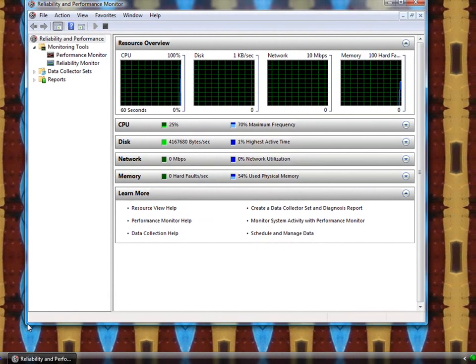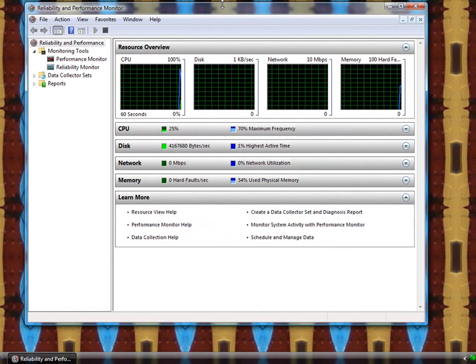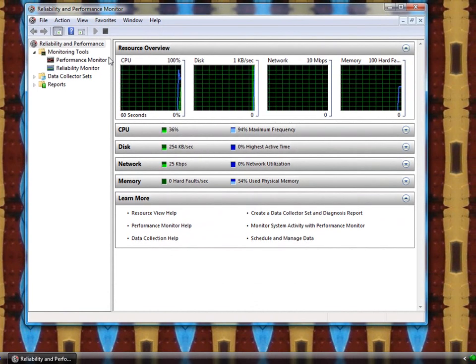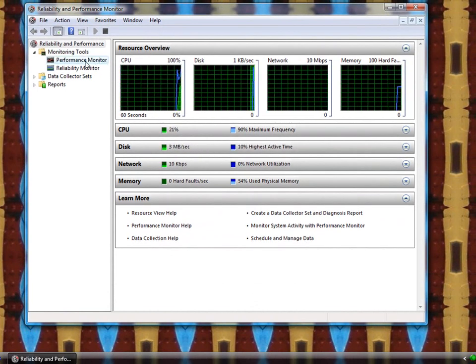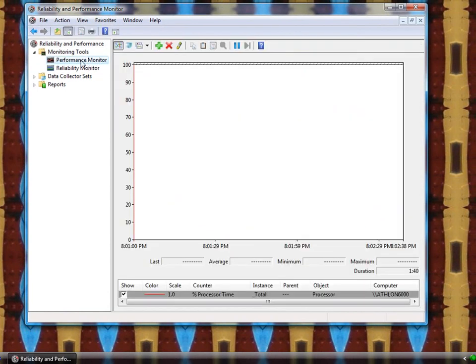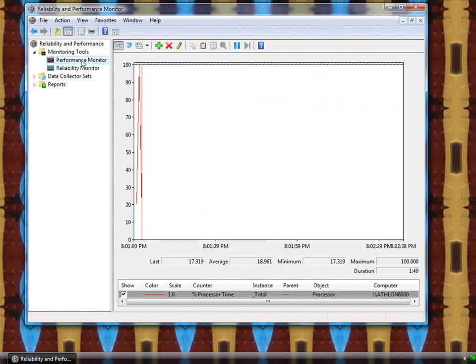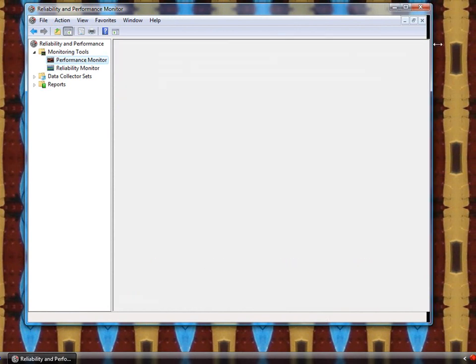And once we have that open, go ahead and click on the Performance Monitor over here. In some versions, it may go directly to the Performance Monitor.